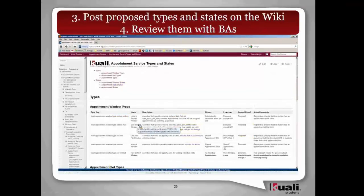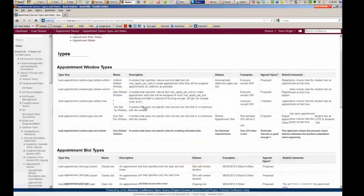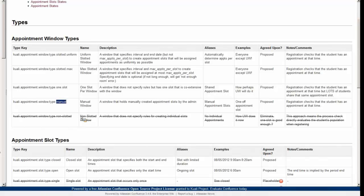We looked at the data, plowed through it, put some ideas together, and put them in the appointment service types and states page. I'll click on this to bring us to that page. So we put in the key — appointment window type: slotted uniform, slotted with a maximum, slotted with one slot, and manual. Manual was one they came back and added — there was another process not represented on that page. We also put in one where we thought we had this idea of a non-slotted window, but we talked with the BAs and decided not to — they actually wanted to create slots all the way through, at least one slot.